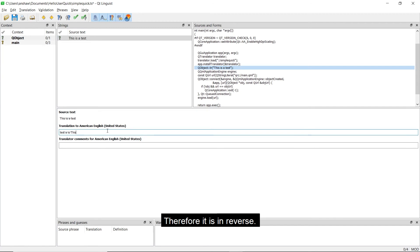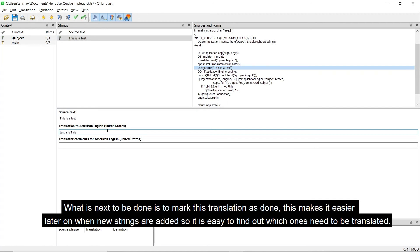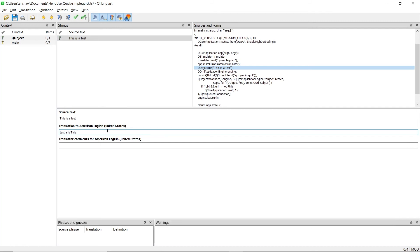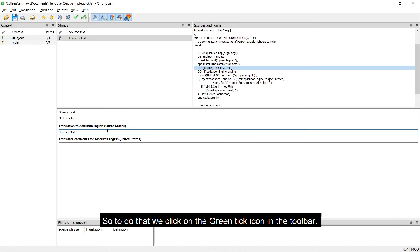Therefore, it is in reverse. What is next to be done is to mark this translation as done. This makes it easier later on when new strings are added, so it is easy to find out which ones need to be translated. So to do that, we click on the green tick icon in the toolbar.